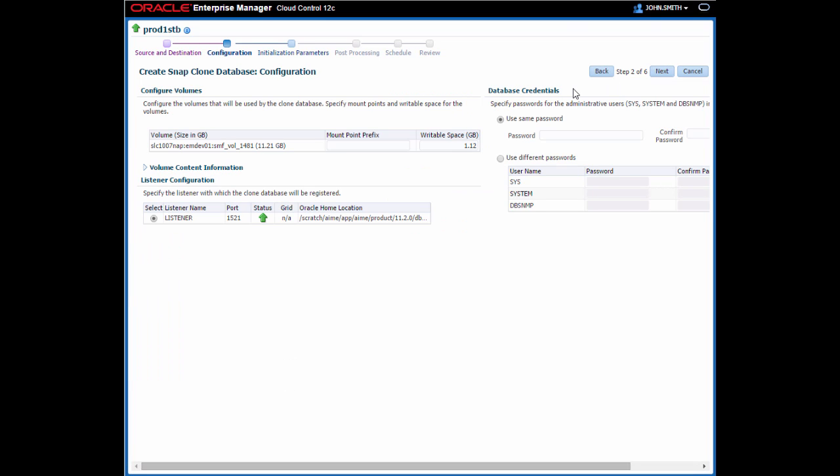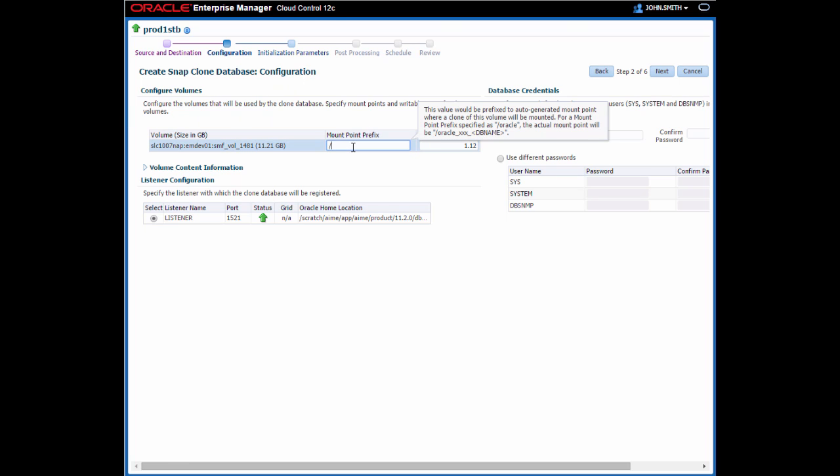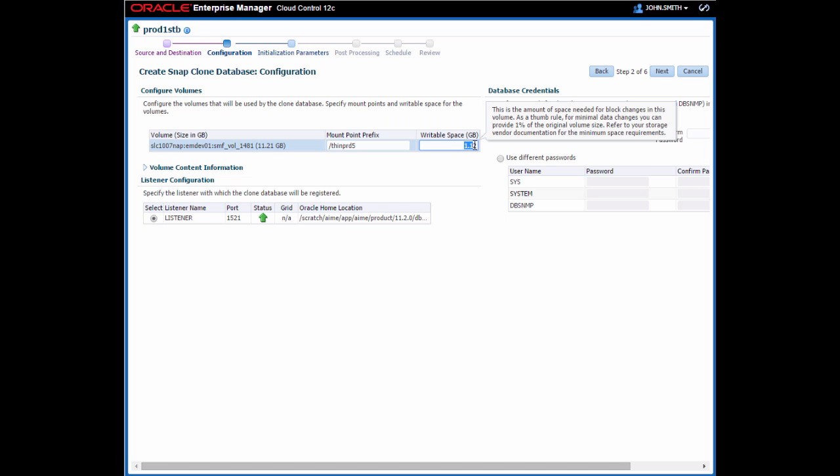On the configuration wizard step, I need to provide a mount point prefix and the amount of writable space for the volumes that will be used by the clone. I'm going to use the database name to make it easier to identify which database is using this particular mount point and change the writable space.